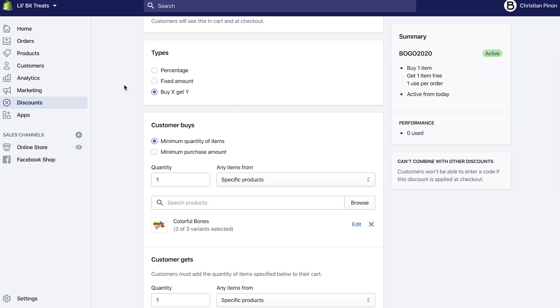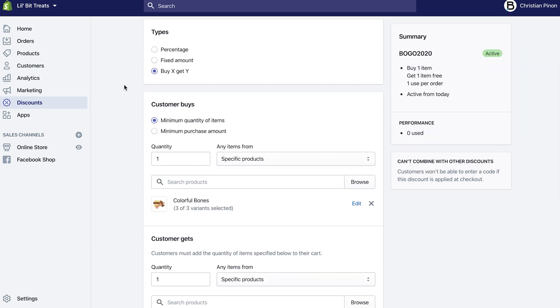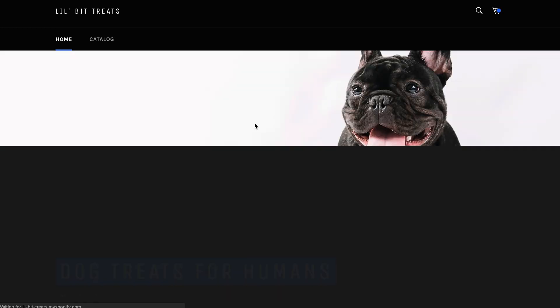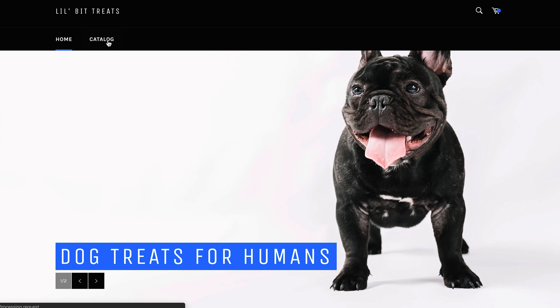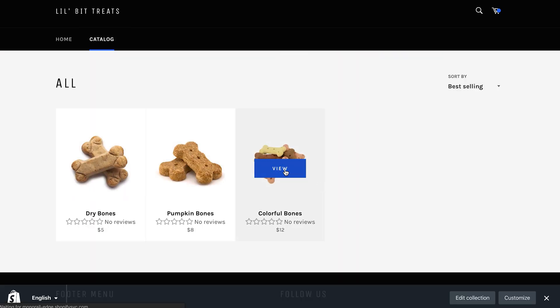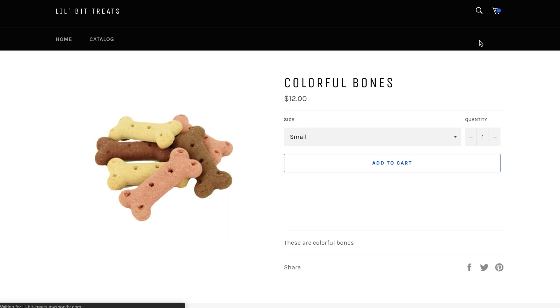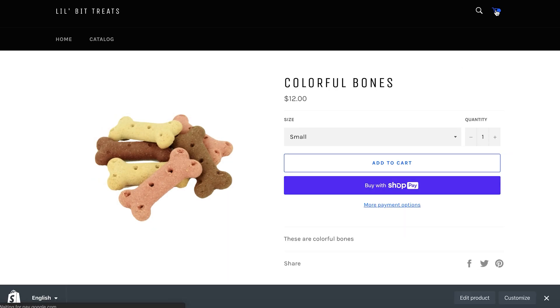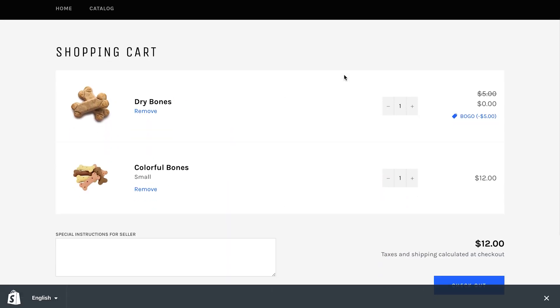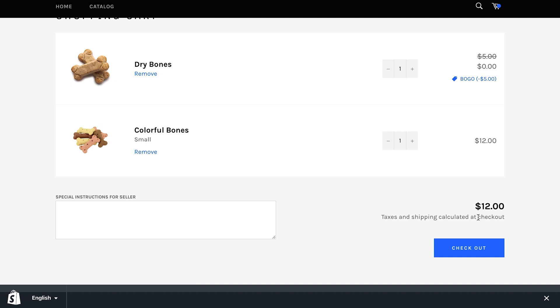Very important: in order for this discount to work, the customer has to put in those specific products in the cart. I'm gonna show you how that looks. I'm gonna go to our store, I'm gonna hit on catalog, and then I'm gonna add the colorful bones to the cart. Wait, actually I might have it already—yep I do have it. So if I have my colorful bones in the cart and then I have my dry bones, then because I have the automatic discount setup, Shopify automatically gets rid of the $5 for the dry bones and it has the BOGO offer right there. So the only pricing for the checkout is the $12 for the colorful bones.